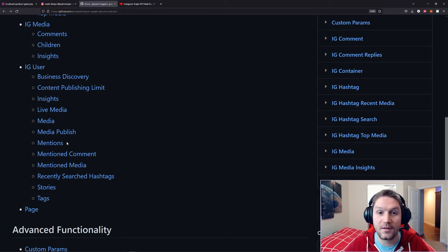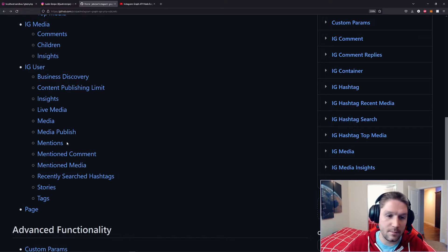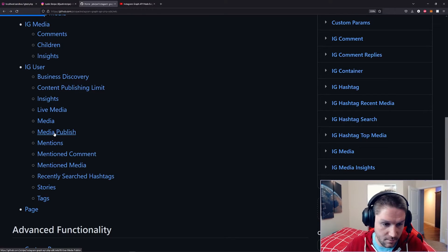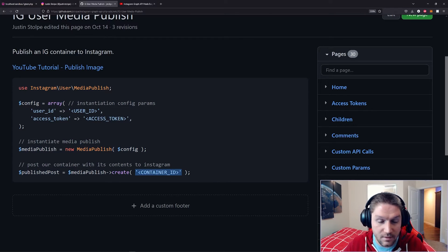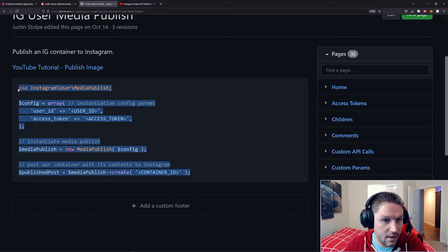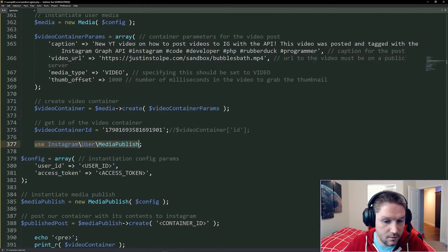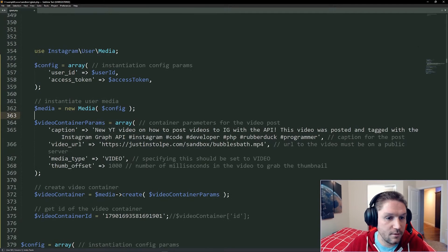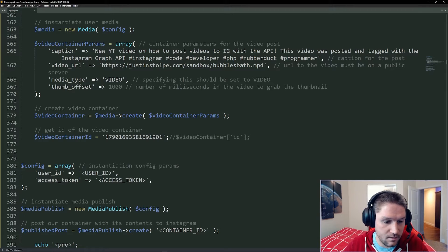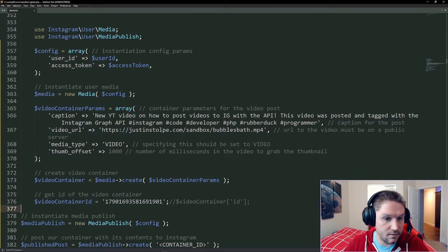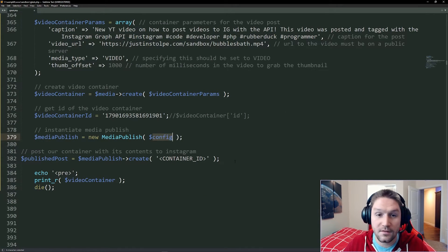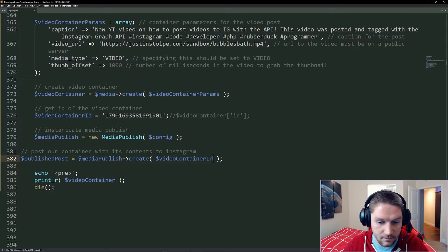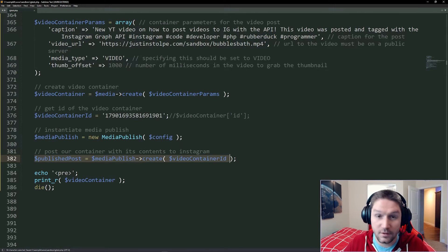Now that we have our video container ID, we have to actually publish that container to Instagram, which means it will show up on Instagram. We're going to click on the media publish endpoint. Here's our code snippet for publishing our container to Instagram — you see the container ID. All we have to do is replace it with the ID we just got back. We're going to copy this and paste it in our code. The first line is using our media publish class, so I'll bring that up with our other use statement. The config is exactly the same — user ID and access token — so we can get rid of the duplicate. We pass the config array into our media publish class and instantiate it. Then it's all set up to use with our container ID — all we have to do is replace the container ID with the one we just got.